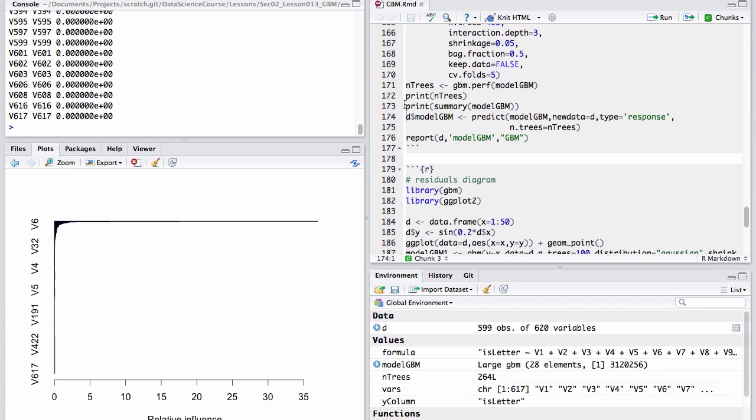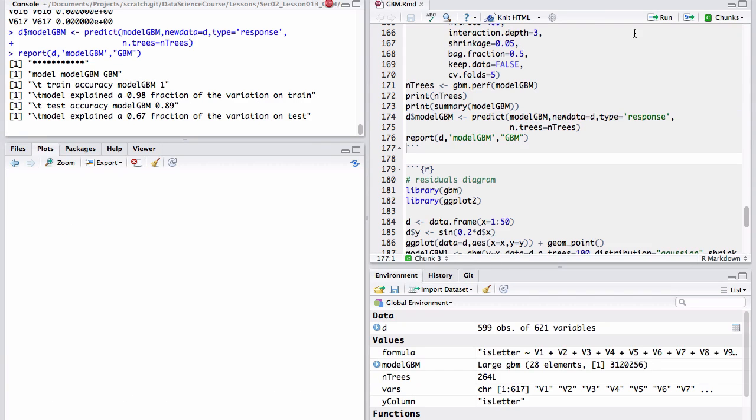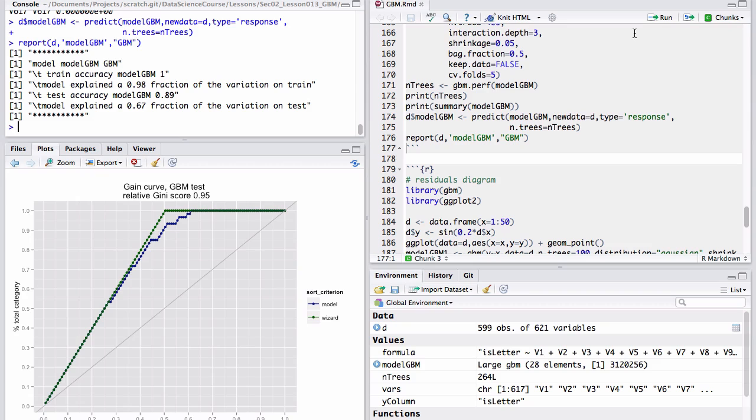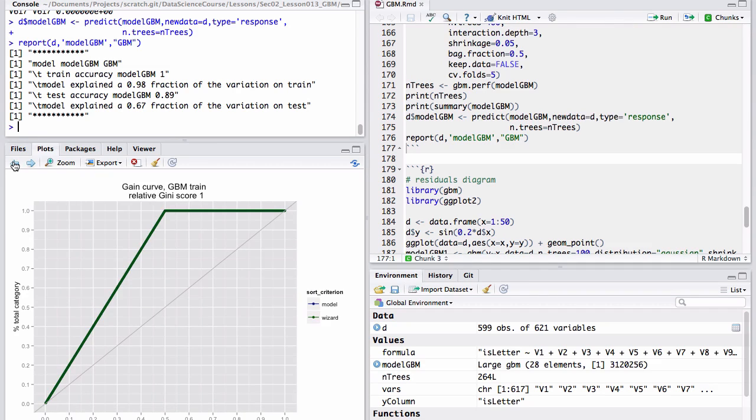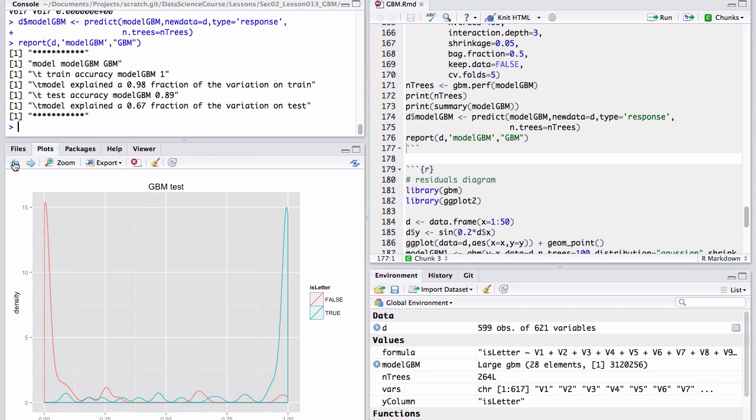Of course, we're most interested in the predictions. We'll go through our standard set of reports, which are explained in the evaluating models lecture. But the important thing to look for in this lesson is just one summary. We're going to ignore the rest of the graphs. The double density plot of GBM on test.